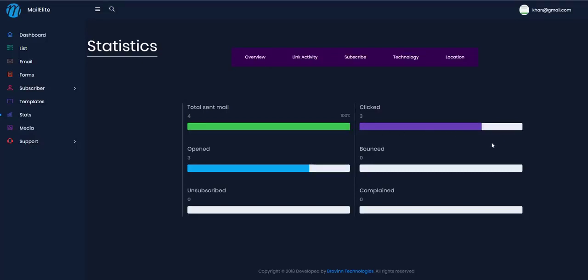In the Stats menu, you can see the statistics for each email you sent — total emails sent, how many people clicked, how many opened the email, how many bounced, and how many people unsubscribed or complained. You can check all the activity for each broadcast.